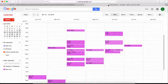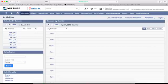With this Celigo Cloud Extend for Google Calendar, you can keep your NetSuite Calendar and Google Calendar in sync. This is a two-way sync between both systems.